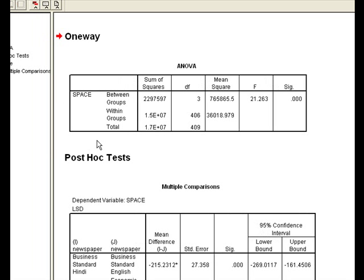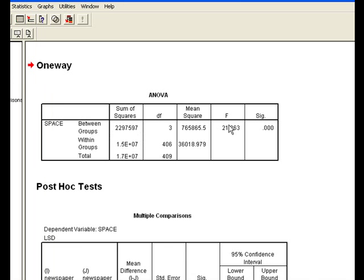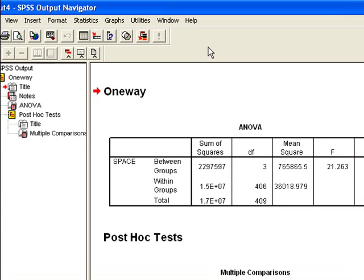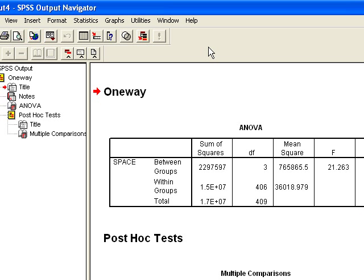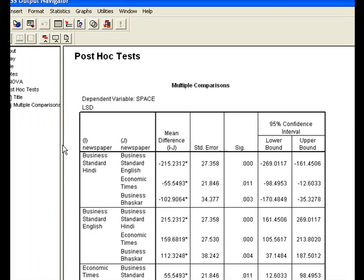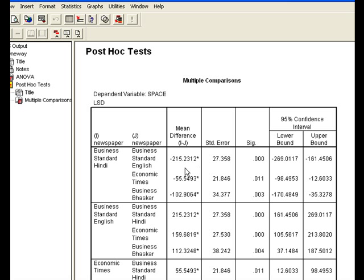Here is the analysis. The association is significant. Before analyzing the result of ANOVA, we would form a null hypothesis. The null hypothesis in this case is that there is no significant difference between the mean spaces given by the newspapers. We have coined the null hypothesis which says there is no significant difference in the mean spaces given by the newspapers.